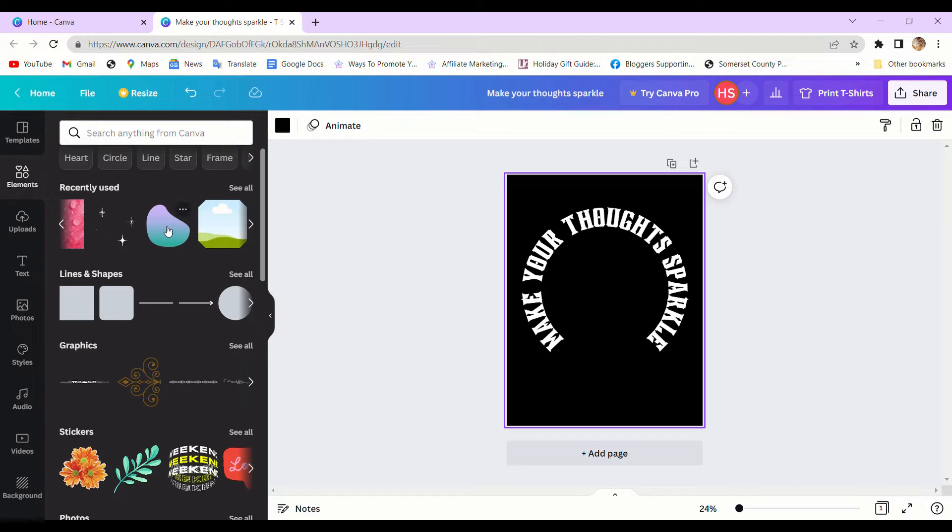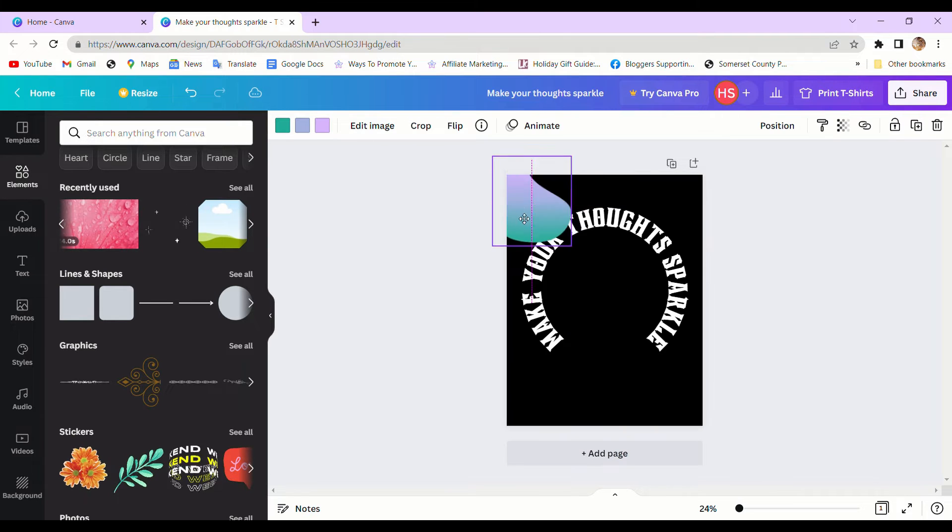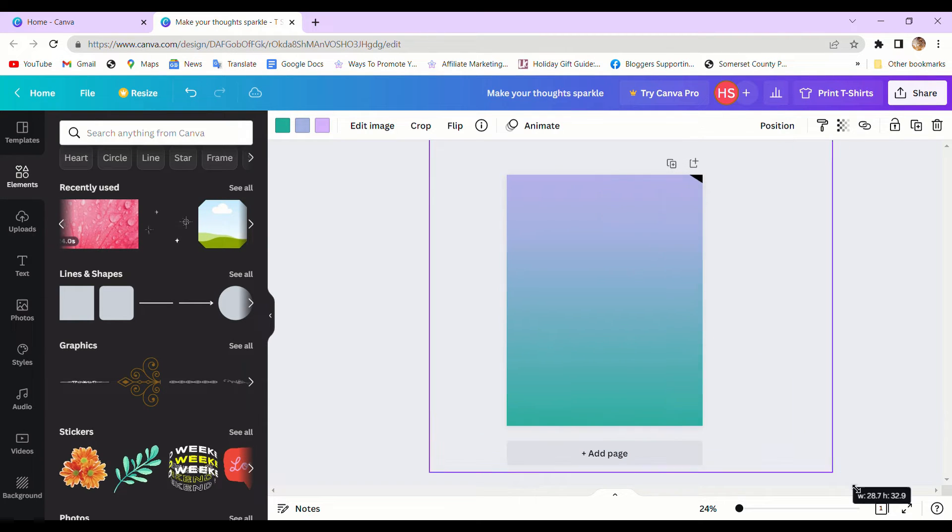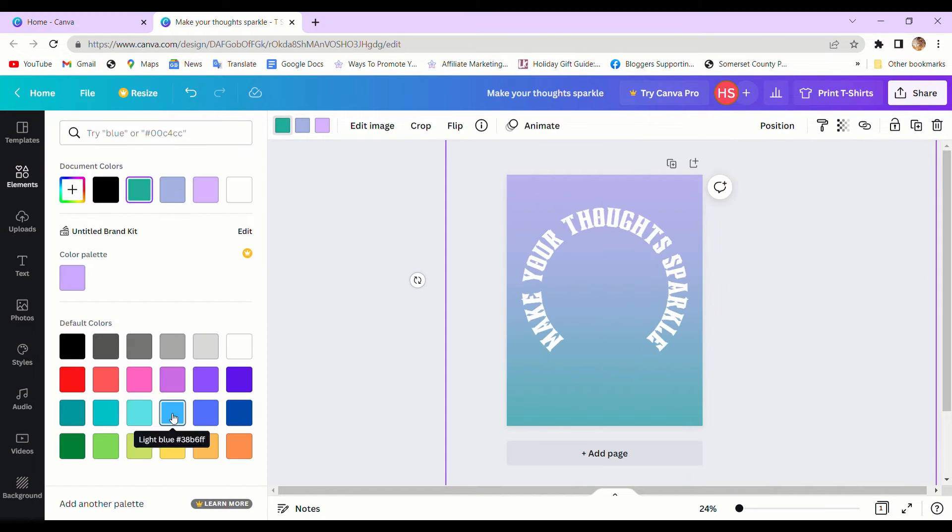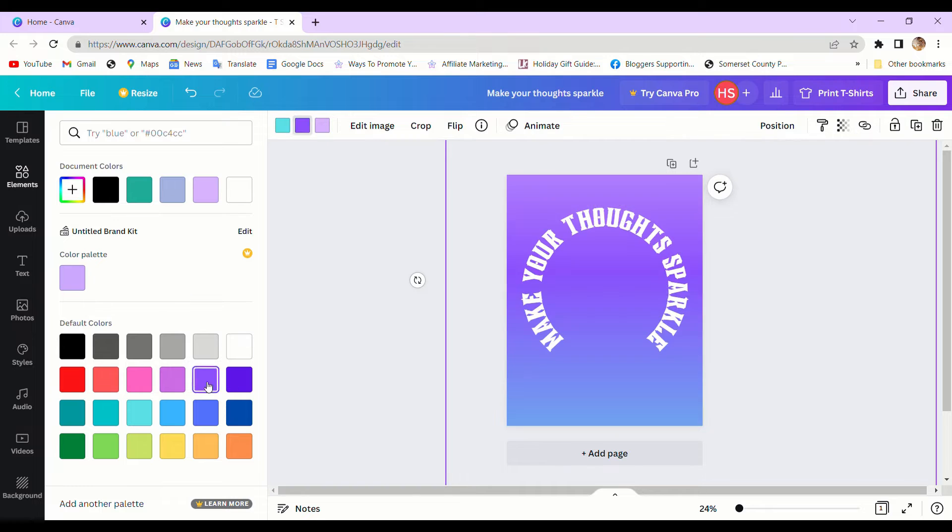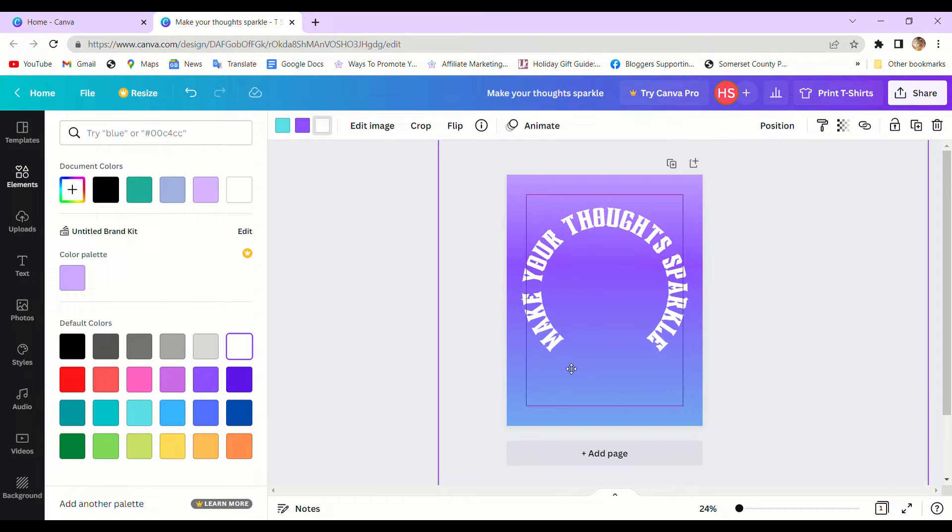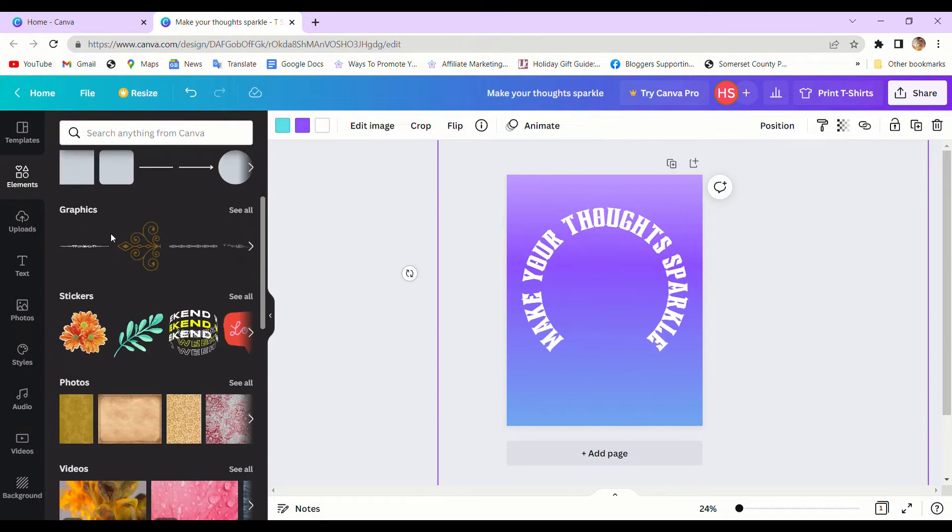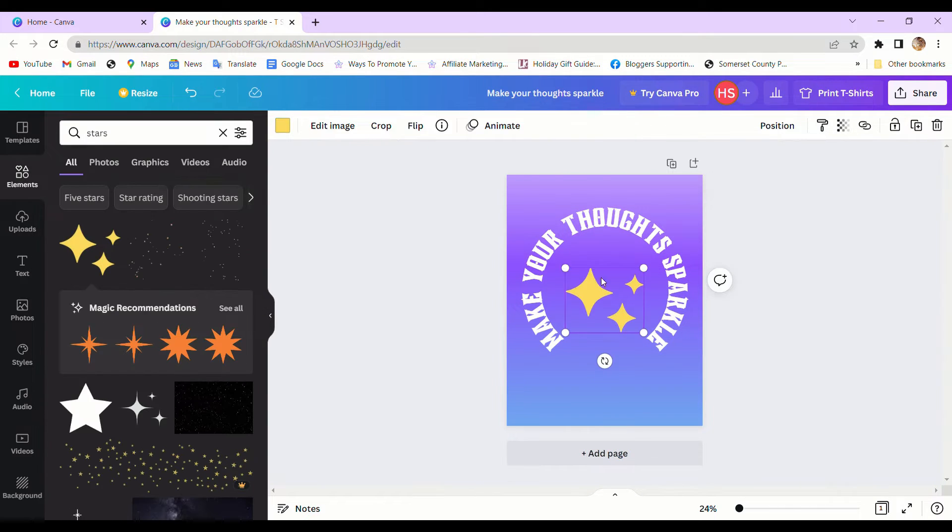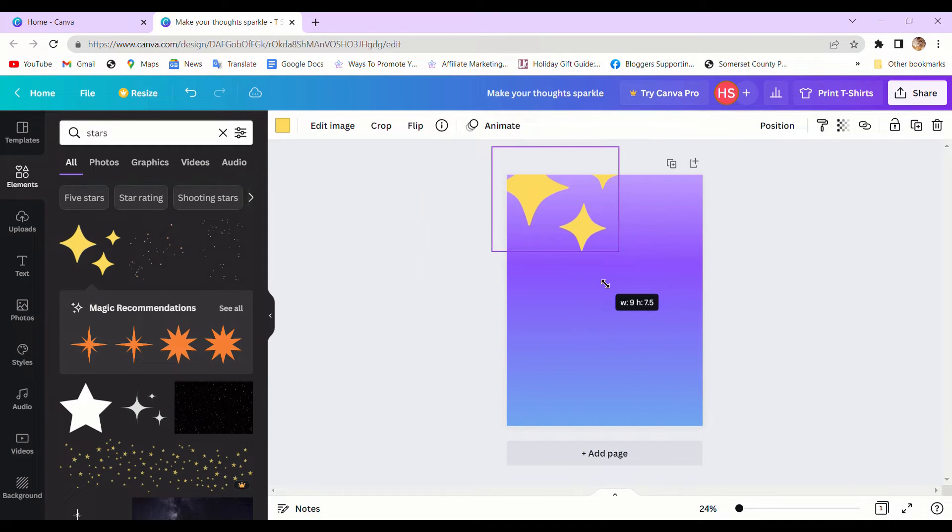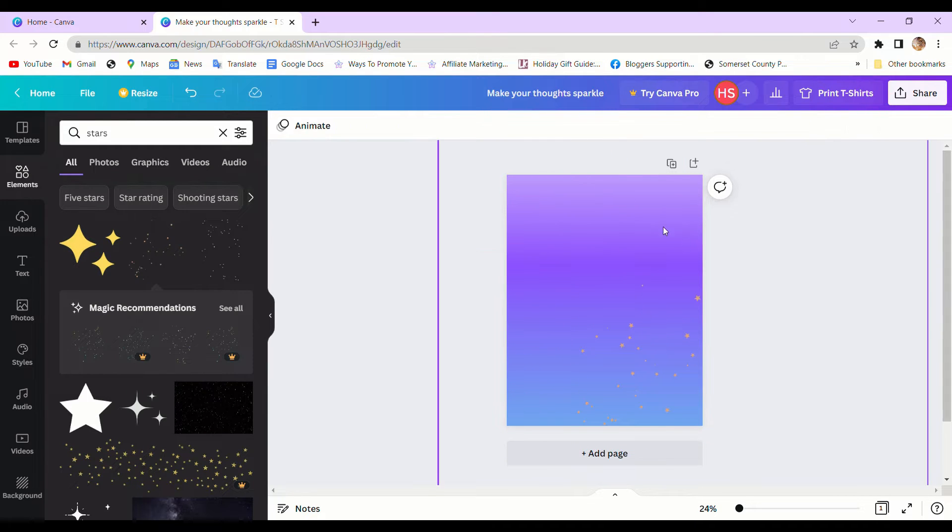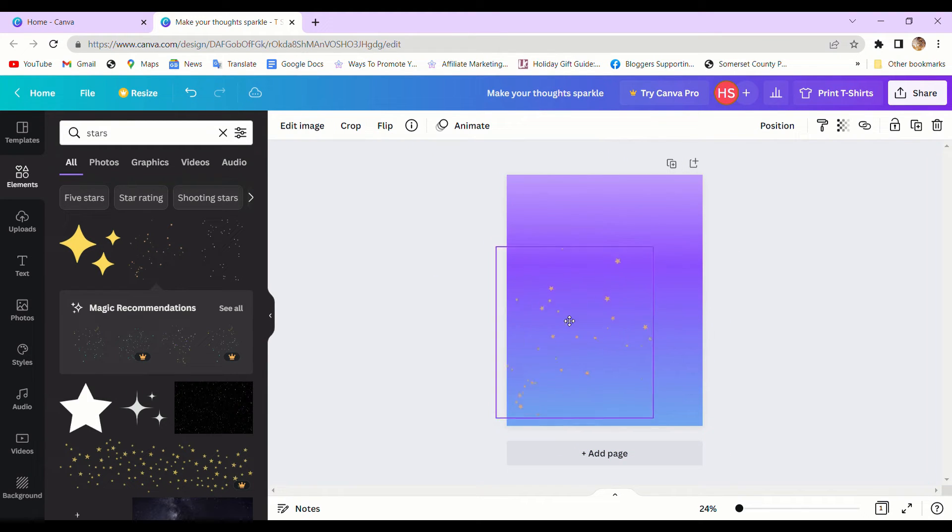Here I'm going to change some background colors because Twin Sparkle has its own theme and slogan which is make your thoughts sparkle. Let's add some stars. Oh never mind, I don't like this type of star. Let's change it to smaller stars.